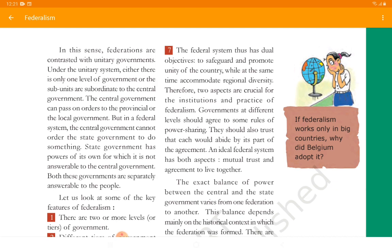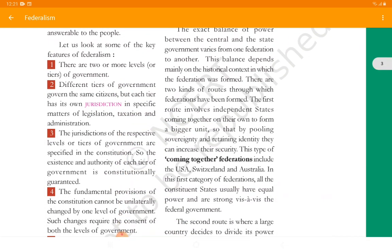Now let us look at the key features of federalism — this is an important five-mark question. First, there are two or more levels or tiers of government. Different tiers of government govern the same citizens, but each tier has its own jurisdiction in specific matters of legislation, taxation, and administration — it can apply its own laws and access its own powers in its own way. The jurisdiction of the respective levels or tiers of government are specified in the constitution. So the existence and authority of each tier of government is constitutionally guaranteed.